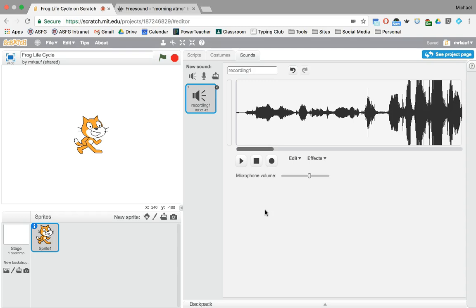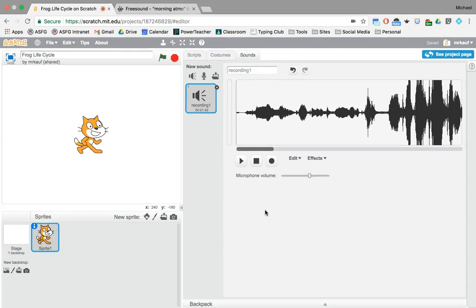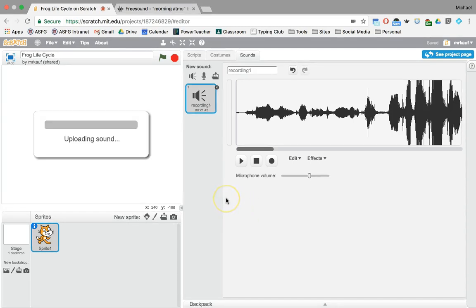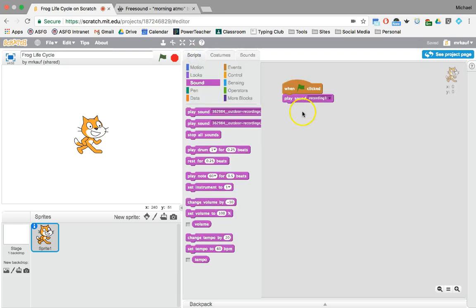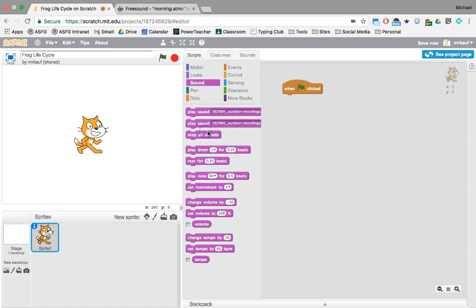It's going to take a second there to upload and then as soon as it's done uploading we're going to go back over to the scripts and I'm going to show you then how to add it to your program.